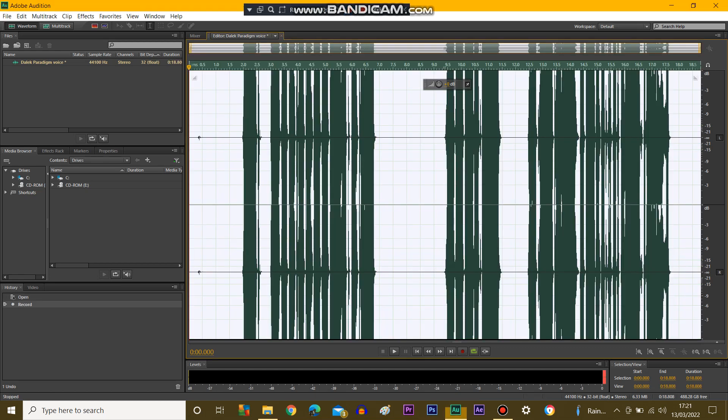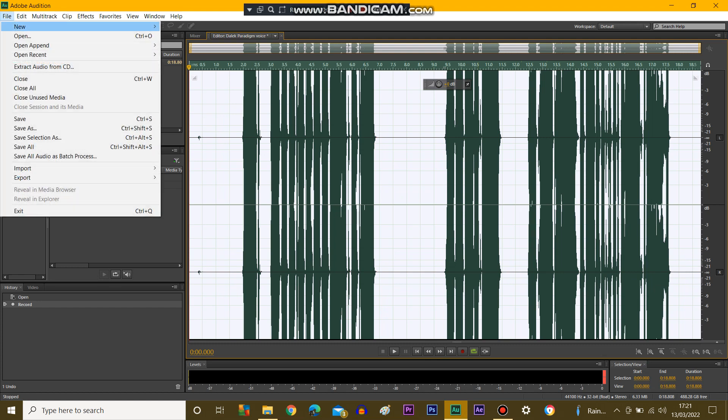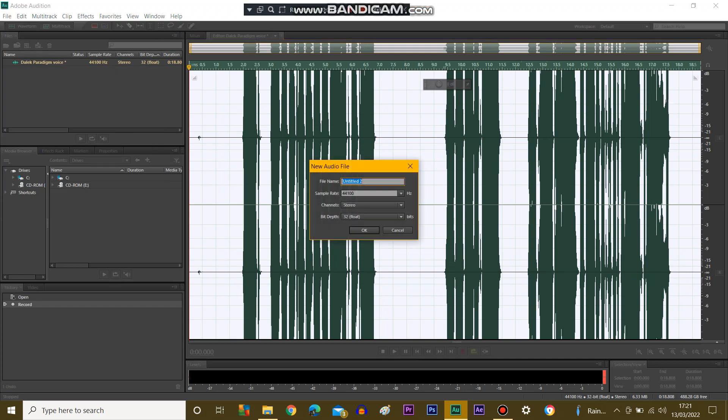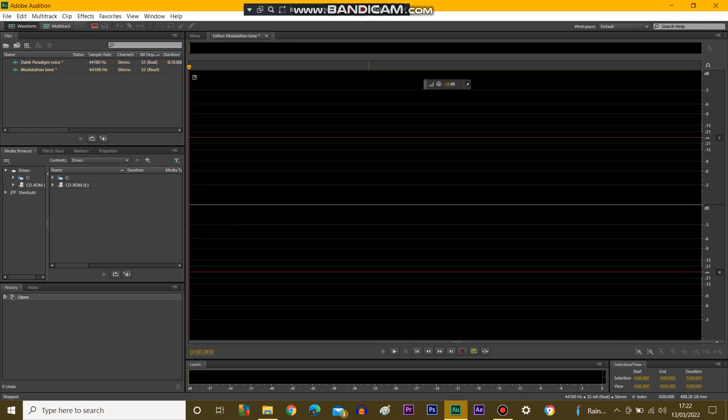And there you have it, you've got your very quote Dalek Unmodulated Paradigm, so what you need to do is go on to File, Create New again, Audio File, and put Modulation Tone. Misspelled it again, but nevertheless, it happens.